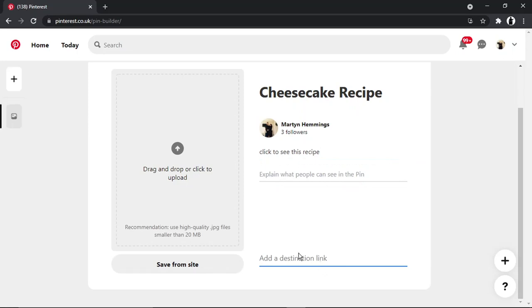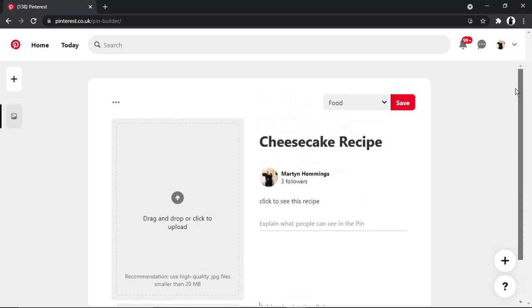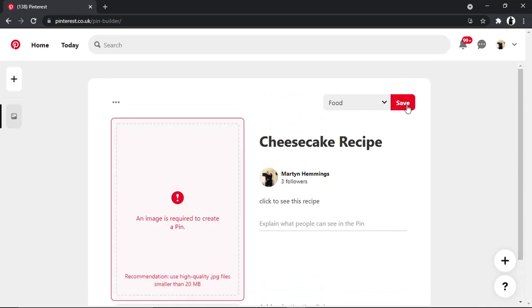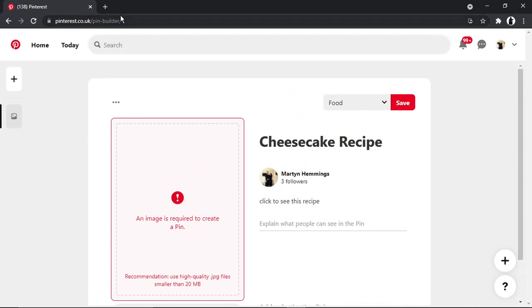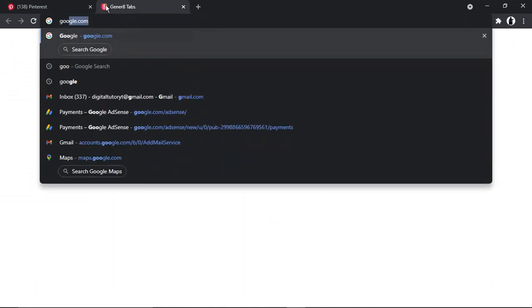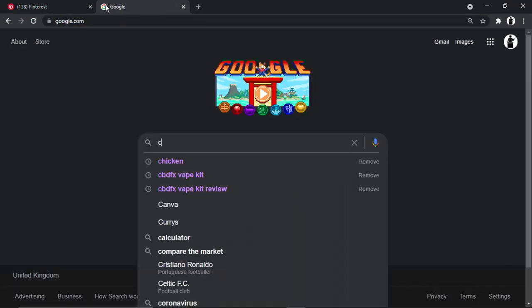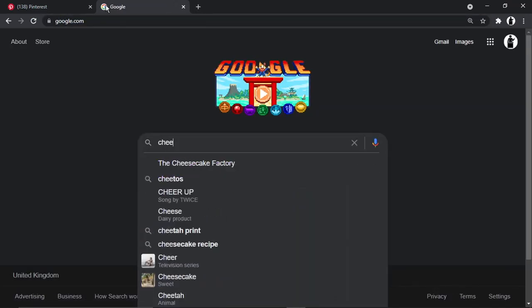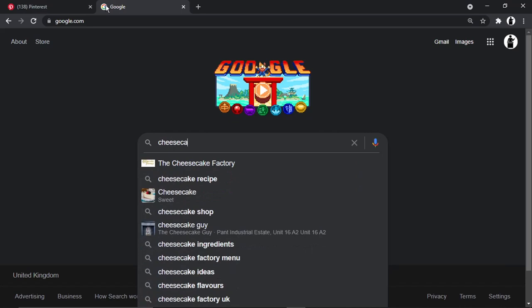So once that's done, all you want to do is click the save button up here. Obviously on here you do need, and this is what I mean by it being different, because you do need an image to create a pin. So I could actually go onto Google and type 'cheesecake.'